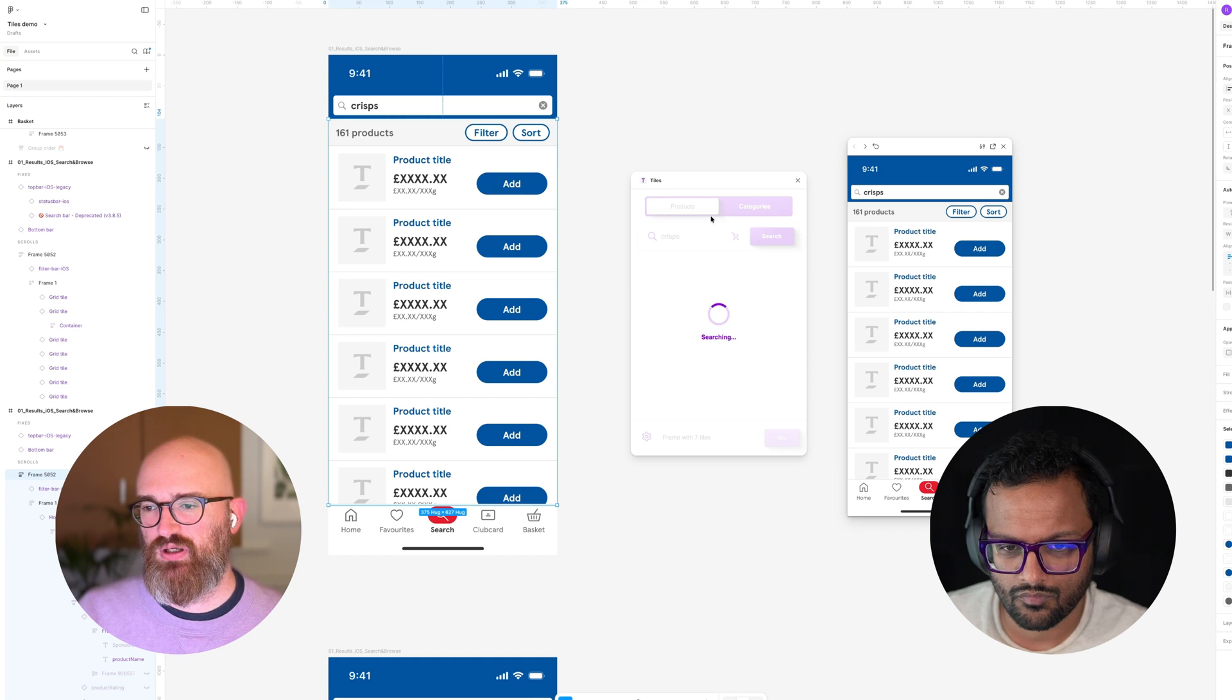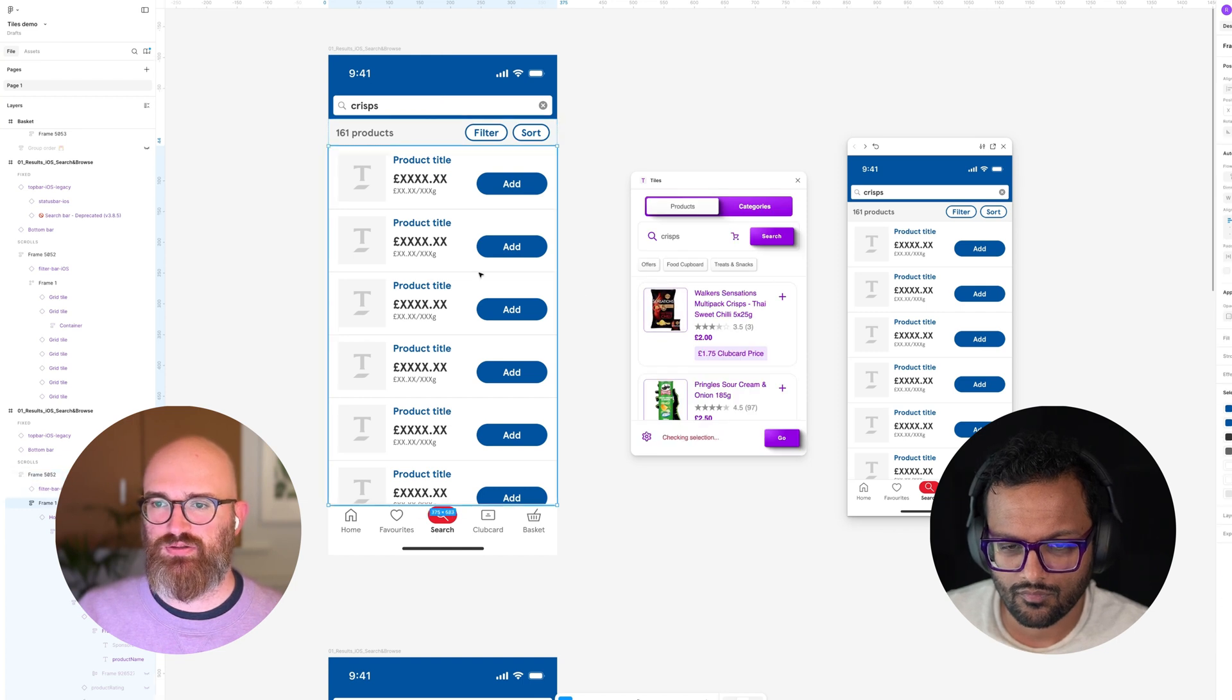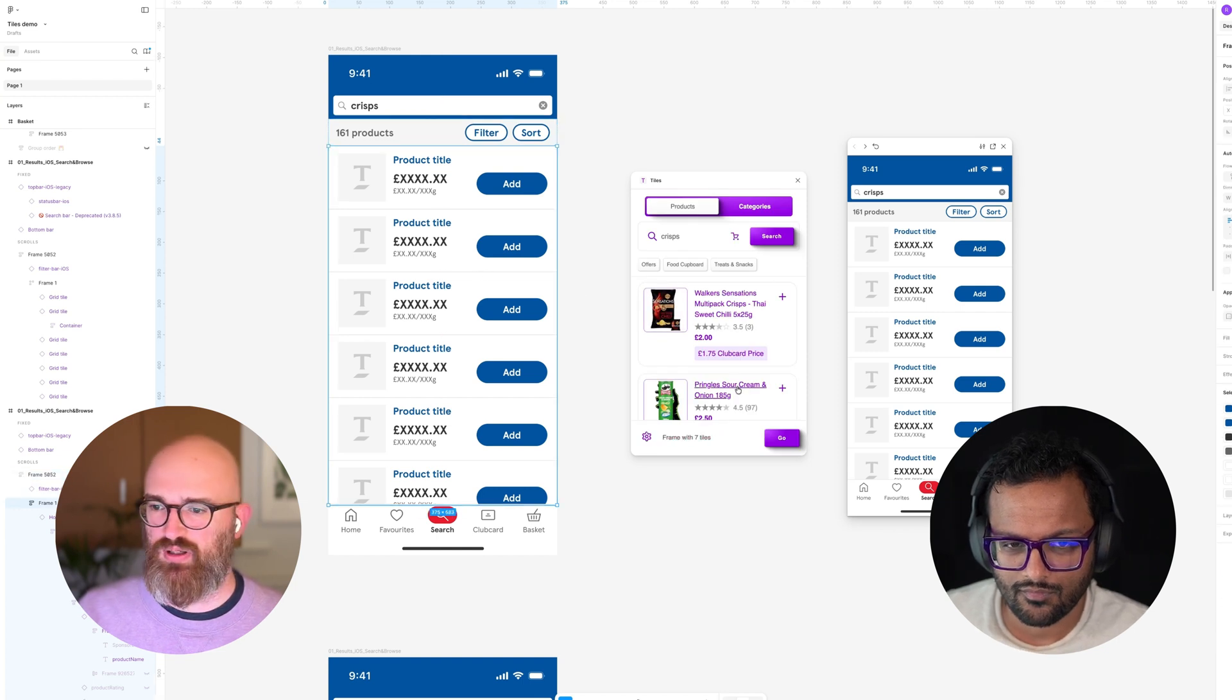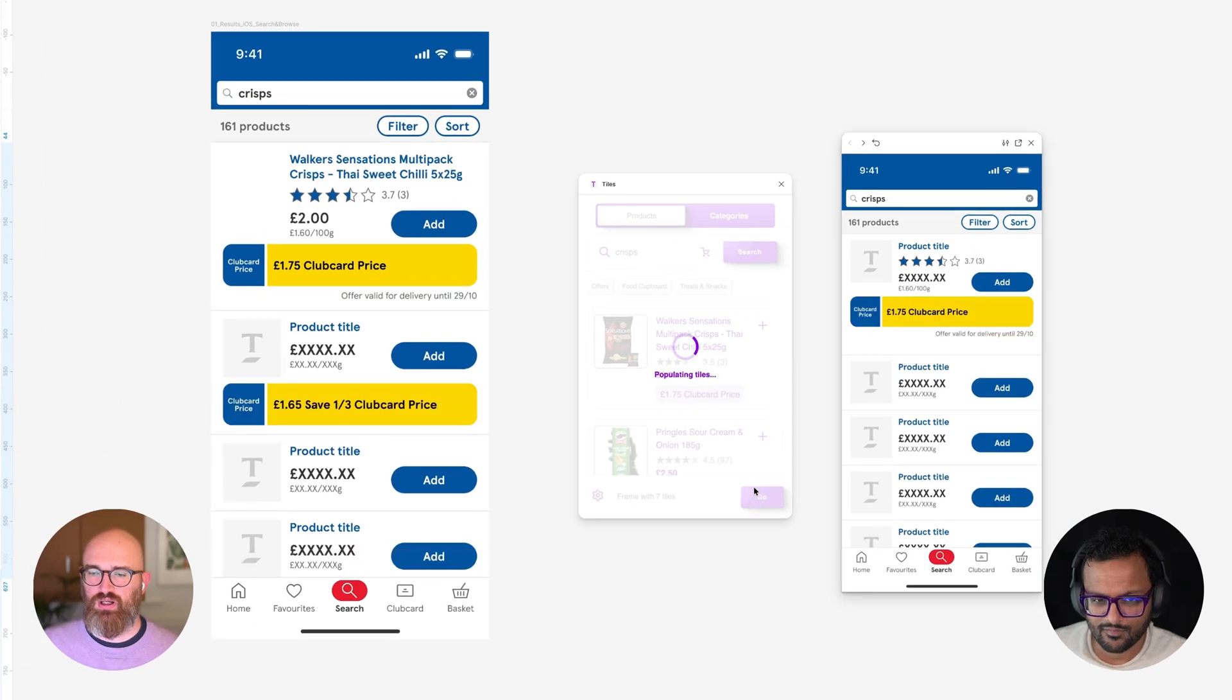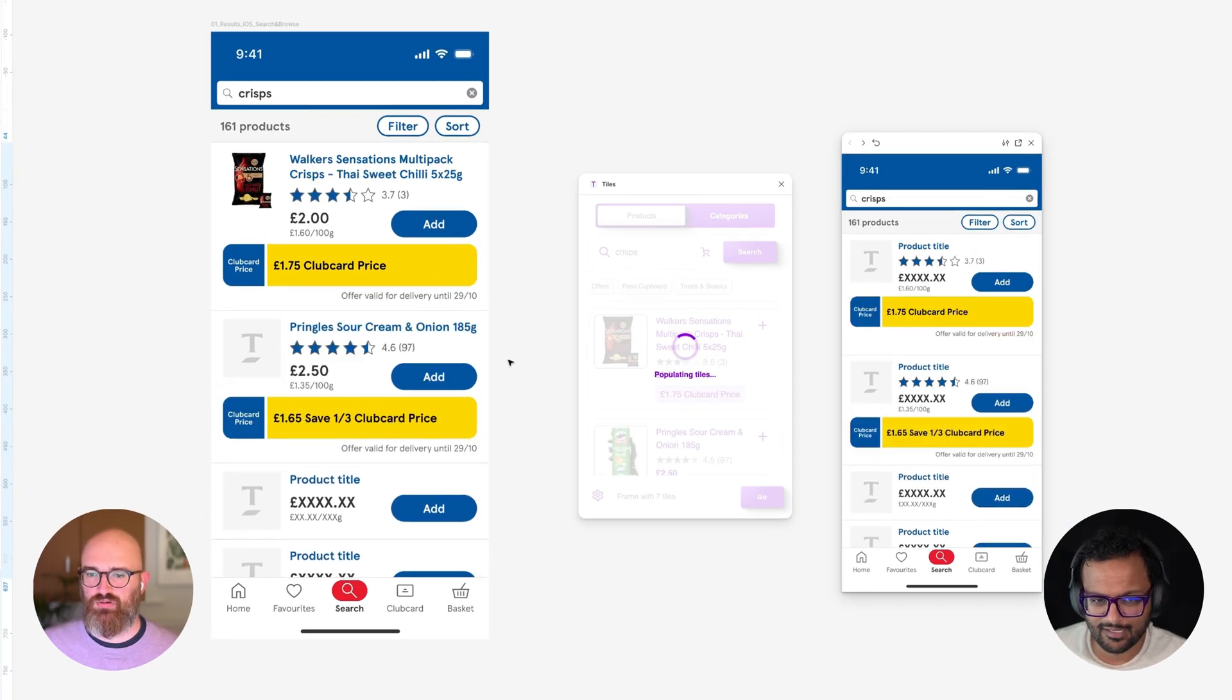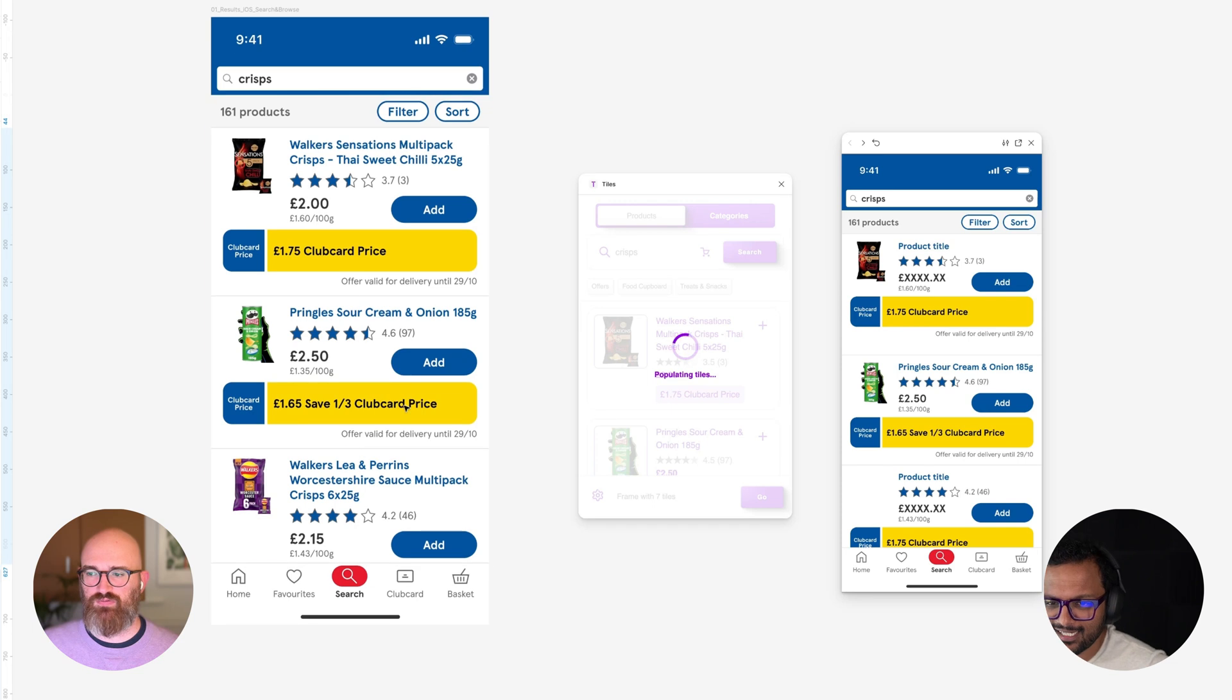But with the plugin now I can just type in crisps and search for this, and then I just activate that. There you go, and it starts going through filling all that information.